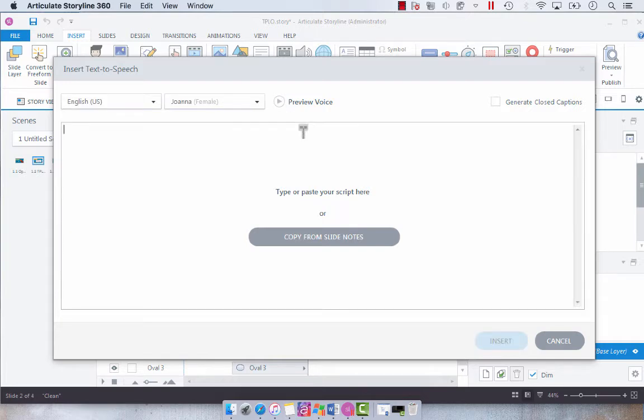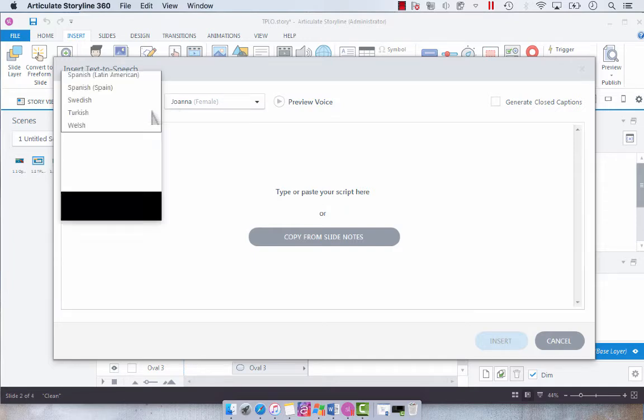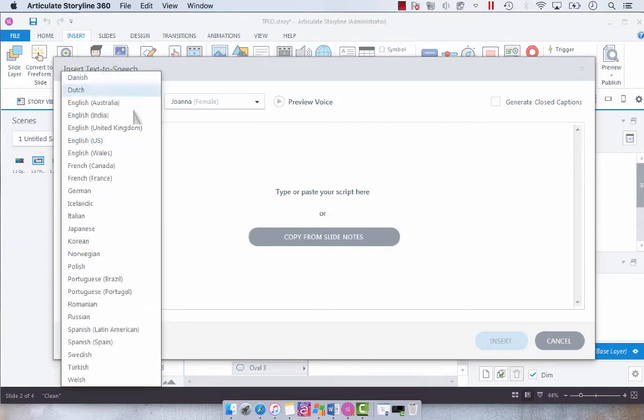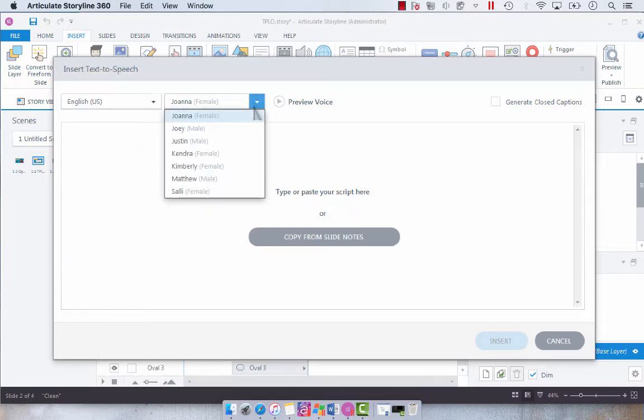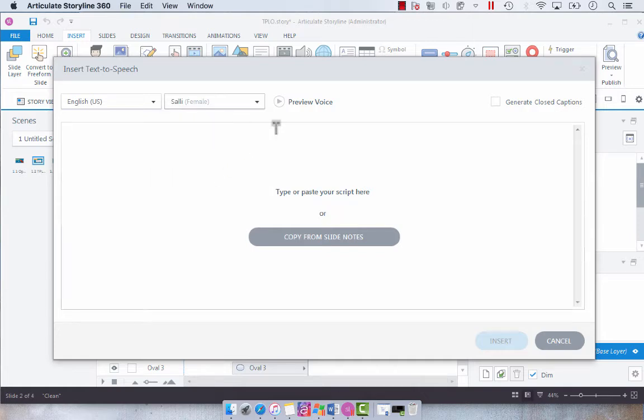Now you're first going to select your voice. So we've got a slew of voices here. Right now I've got English US and I want to say select Sally.